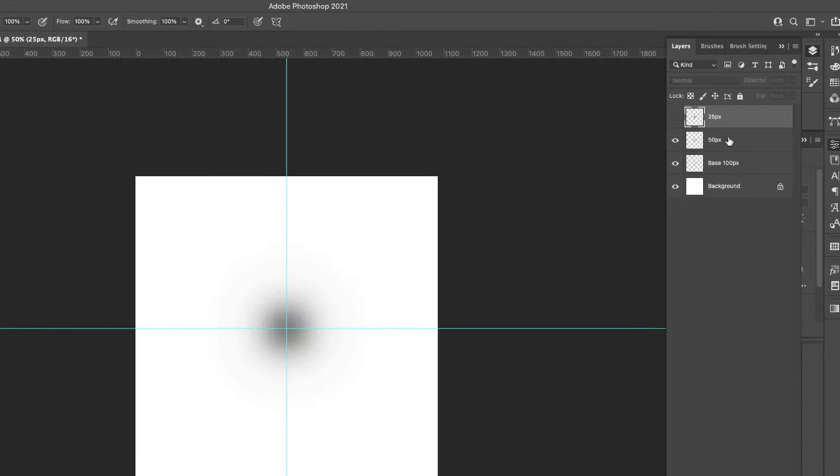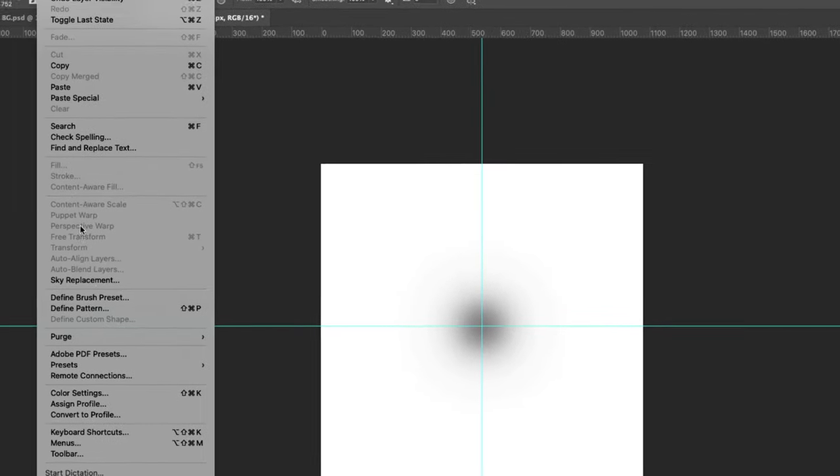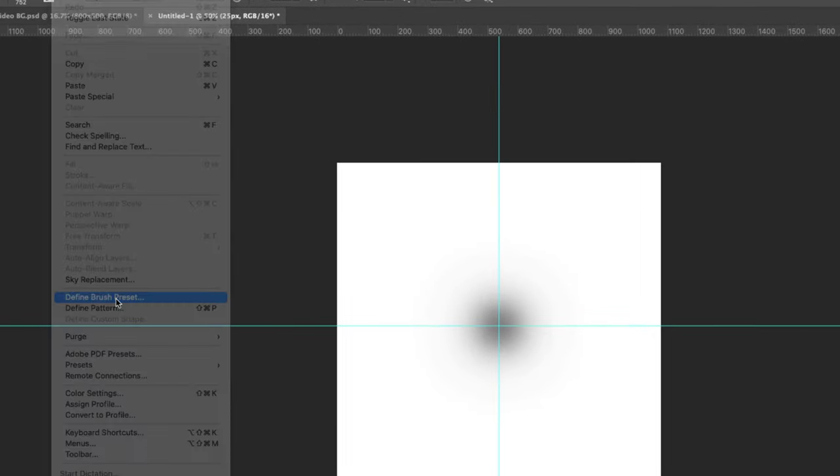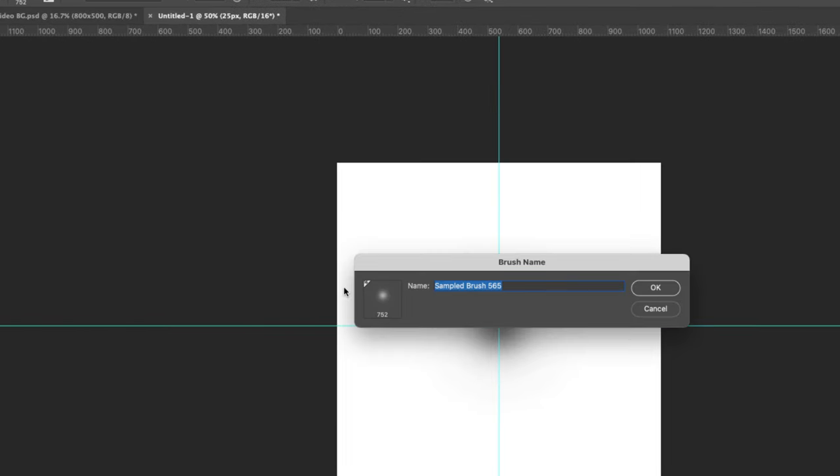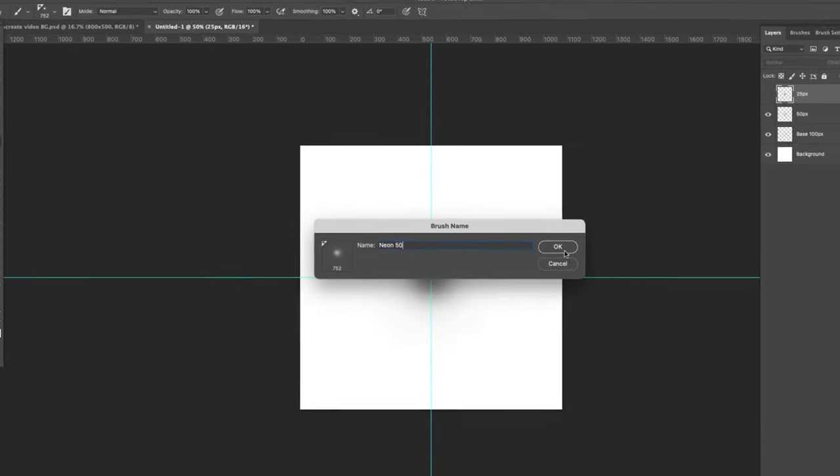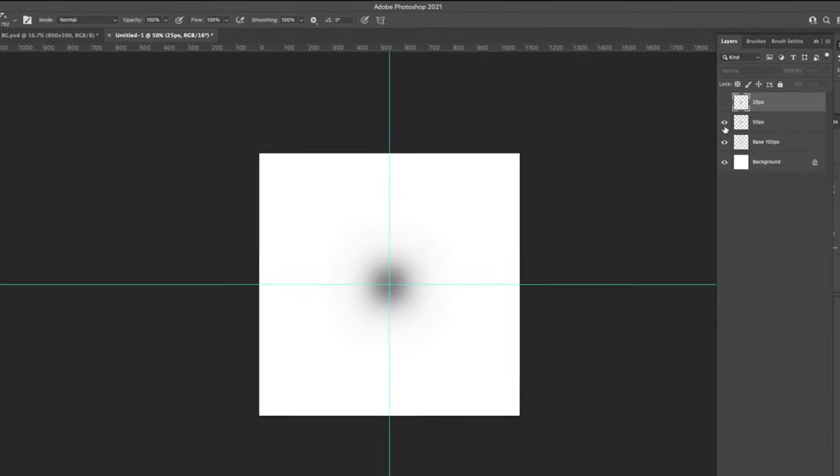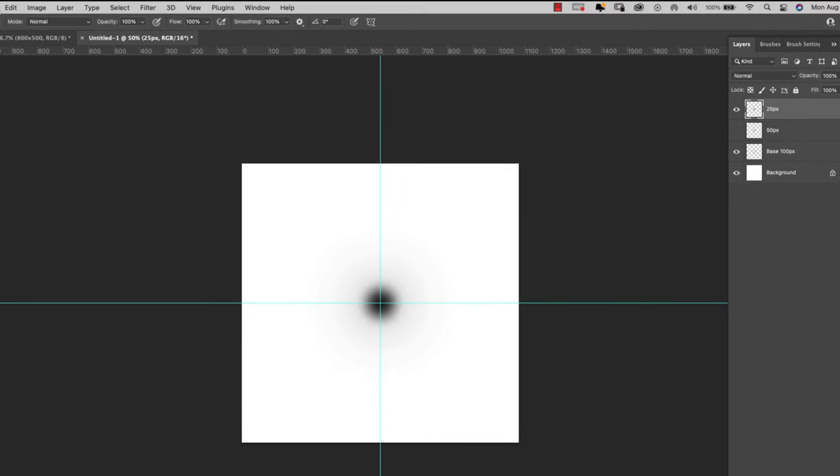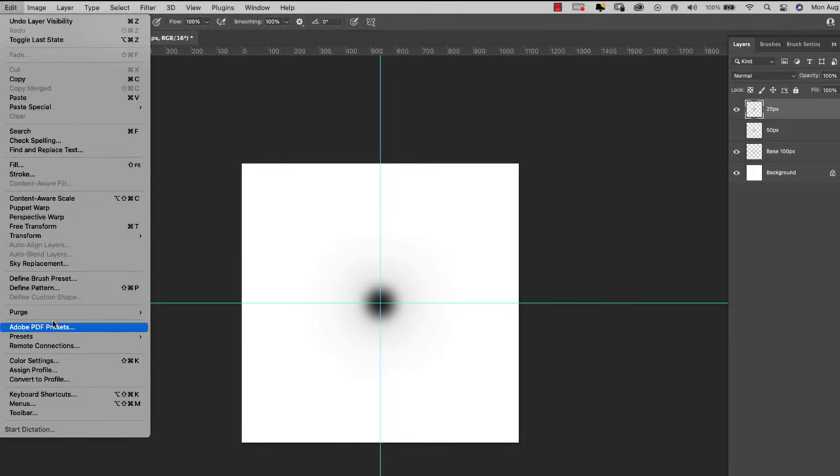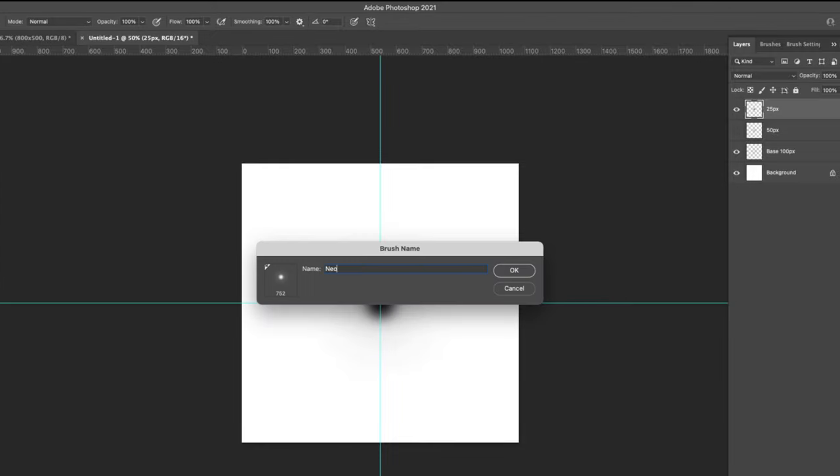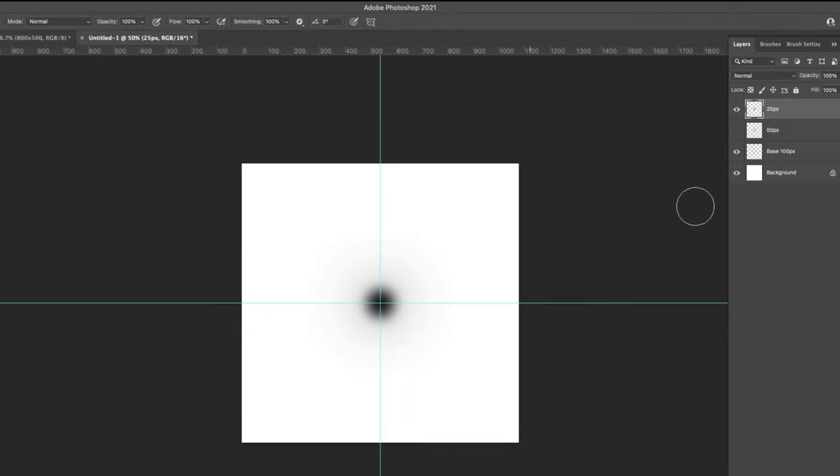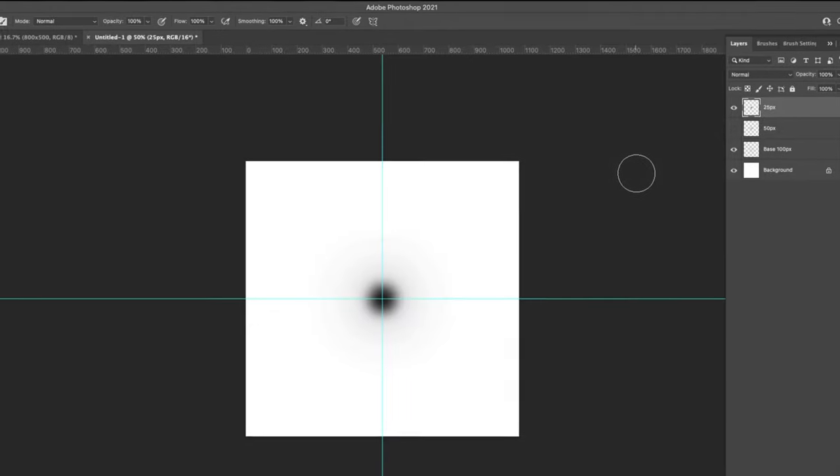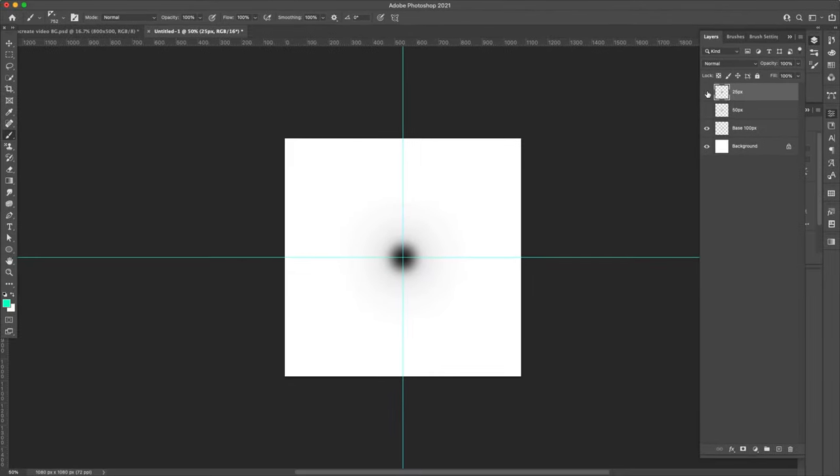Now I'm going to turn this one off and just leave the 50 and the base, edit, define brush preset. I'm going to call this neon 50. I'm going to turn this one off and turn this one on. And I'm going to call this one neon 25. This number is just coming from how much I blurred out the tip.